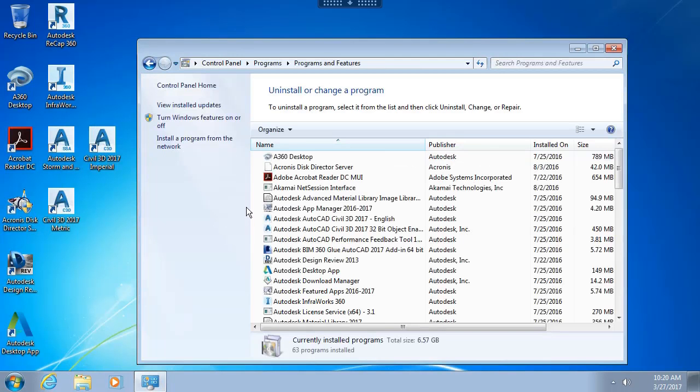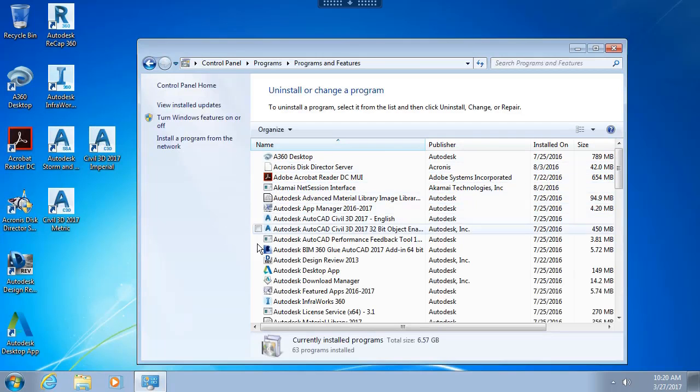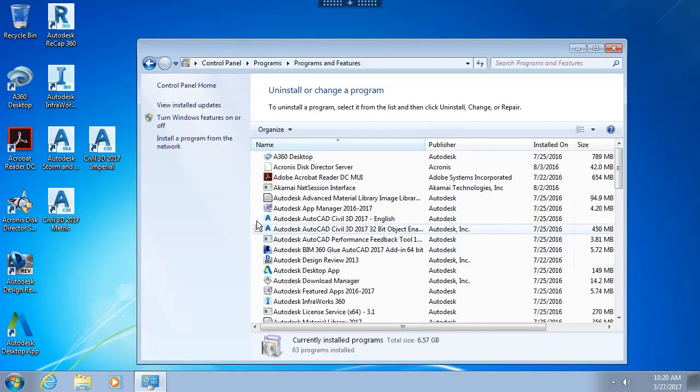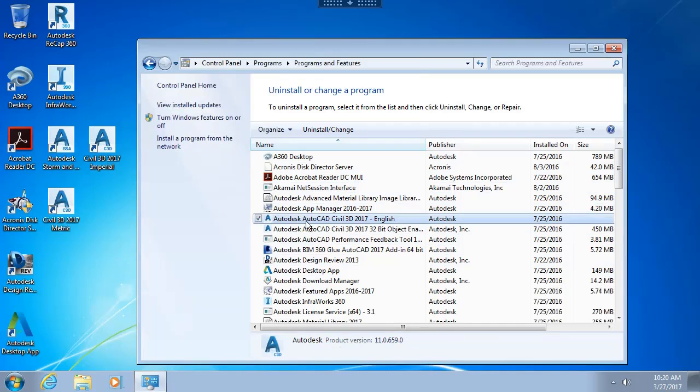We would select our desired application from this list. Now with an application like Civil 3D, when this is installed, additional applications are installed at the same time. To remove everything, I would select not only the Civil 3D, I would also have to select all of the sub-components as well.